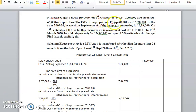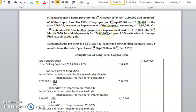The fair market value of the property on 1st April 2001 was rupees 2,70,000. In the year 2009-10, he spent on improvement of the property amounting to rupees 2,10,000. On 1st September 2016, he further incurred an improvement cost of rupees 1,15,000.